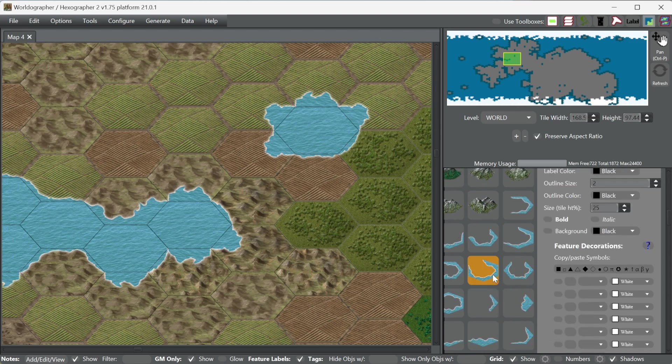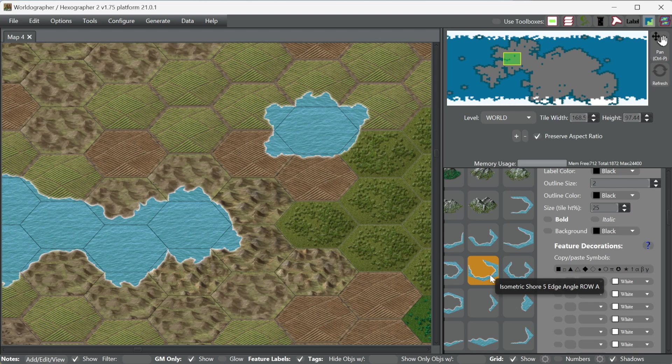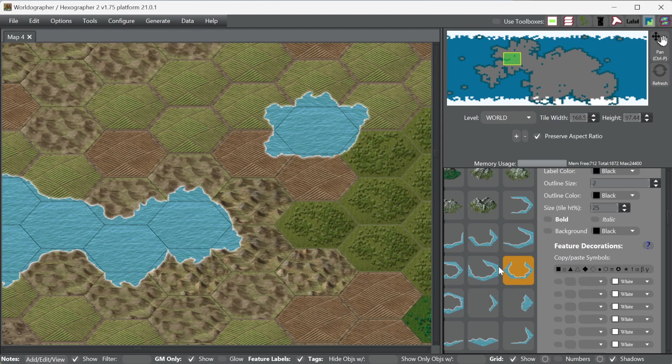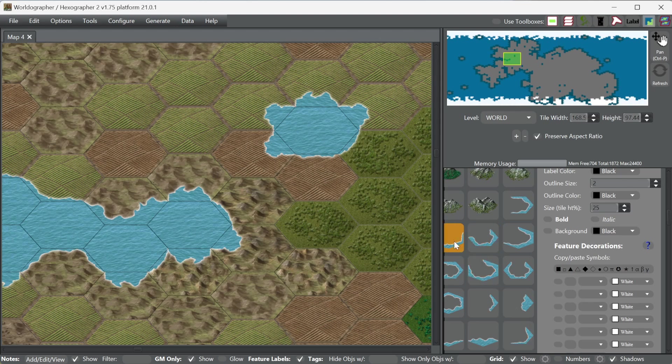You just do have to be cognizant of using the rows ones for the rows, where all the hexes line up in rows, or where all of the hexes line up in columns like this map. You would need to use the ones that are appropriate for that.